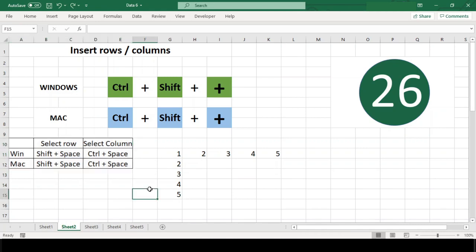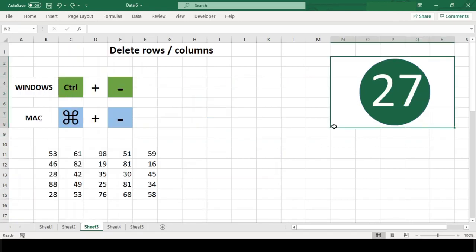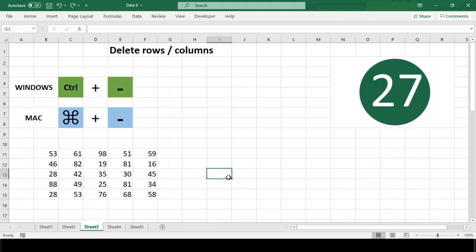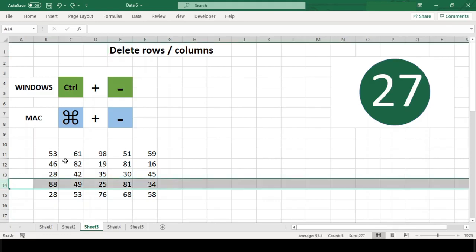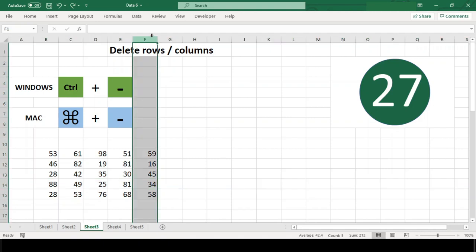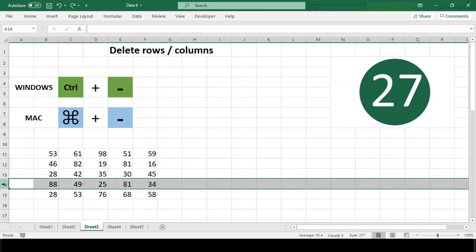Number 27: Delete rows or columns. For deleting rows and columns, first select entire row or column. Once you have a row or column selected, the shortcut for deleting rows or columns is Ctrl+Minus in Windows and Command+Minus in Mac.